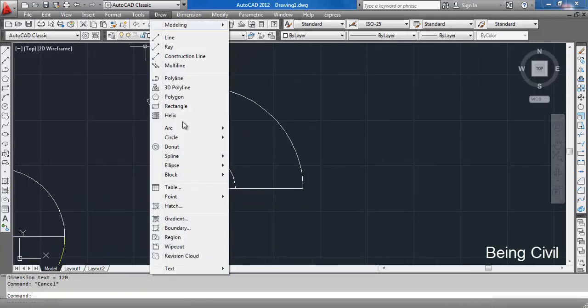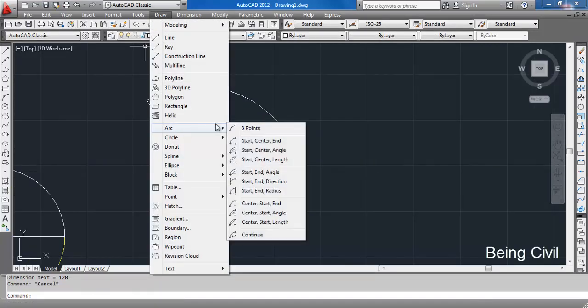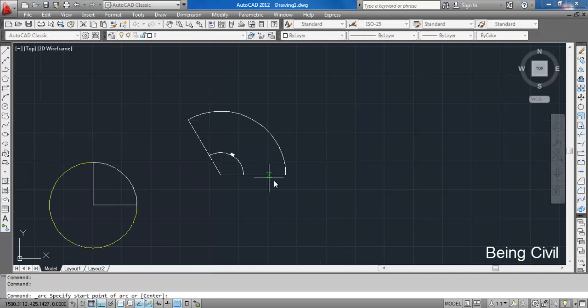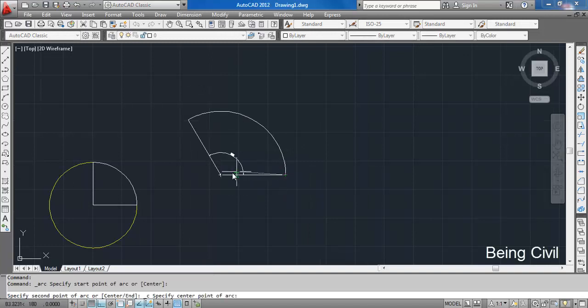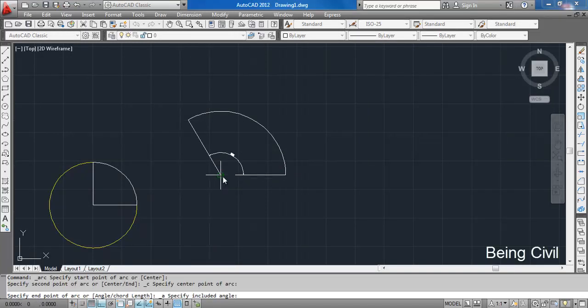Go to Start, Center, and Angle again — this is the start, this is the center. If you put the angle value as negative, say minus 60 degrees, you get the arc in the opposite direction. So this angle will be 60 degrees.